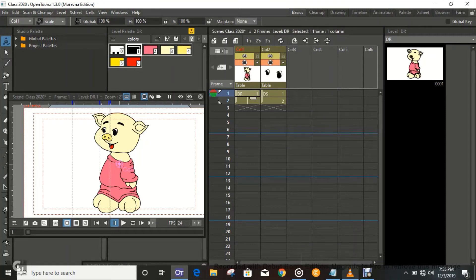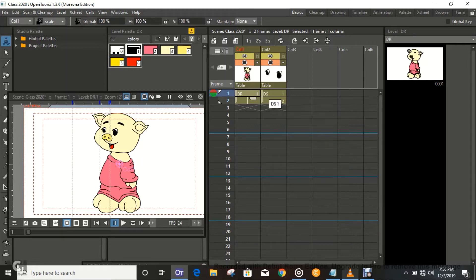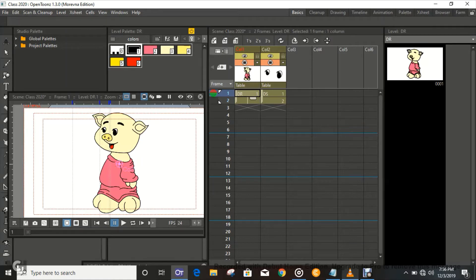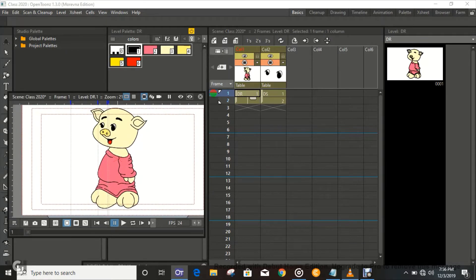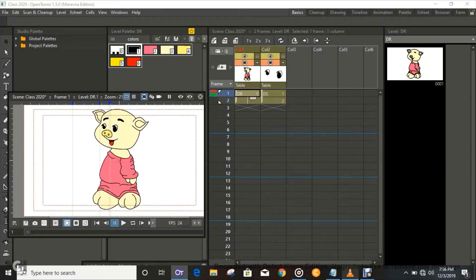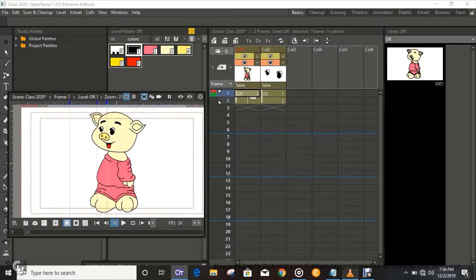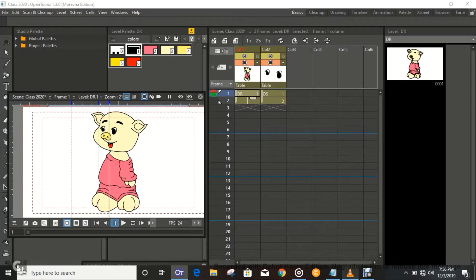Hi guys, it's your boy Manny here again. In today's video I'm gonna show you guys how to make a character blink. I have a little drawing that I just made in my spare time — I call her Little Miss Piggy. She's really cute.